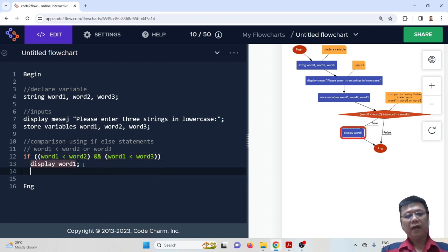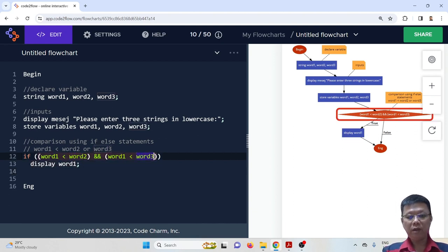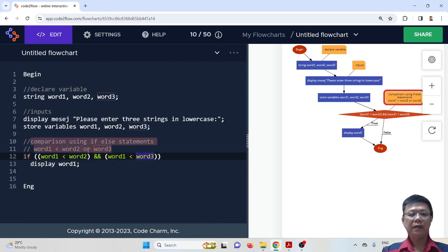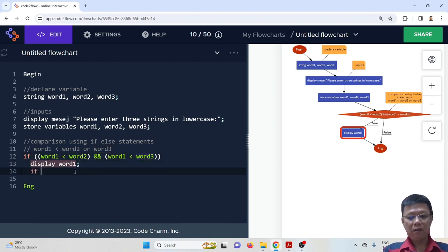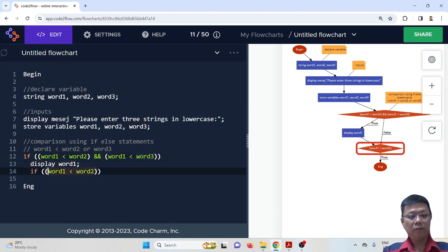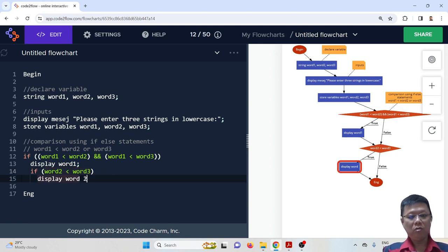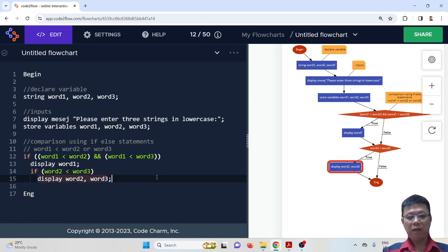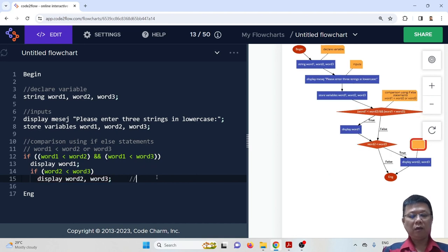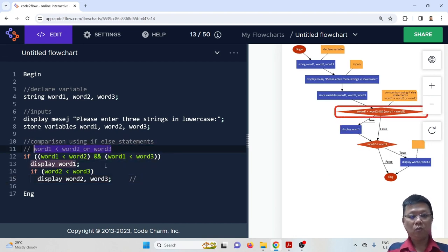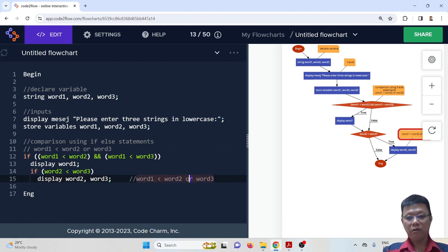We display word one as the first. Then we compare word two and word three to figure out which is second and which is largest. If word two is smaller, we display word two followed by word three. In this case, word one is the smallest and word three is the largest.